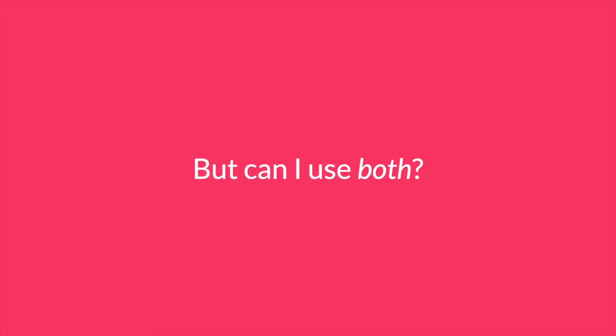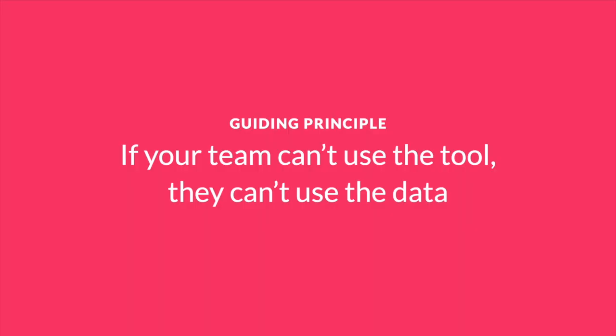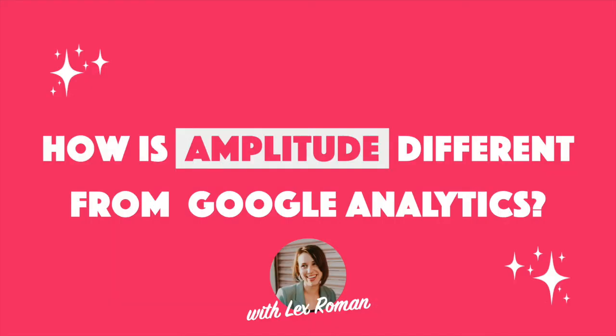A quick side note for all of our friends trying to bridge the gap between marketing and product insights. You can absolutely use both Google Analytics and Amplitude. Some marketing teams find GA useful to track ads and channels. If this is the case for your team, keep the free tier of Google Analytics and head on over to Amplitude for everything past your marketing site. Remember, if your team can't use the tool, they can't use or act on the data.